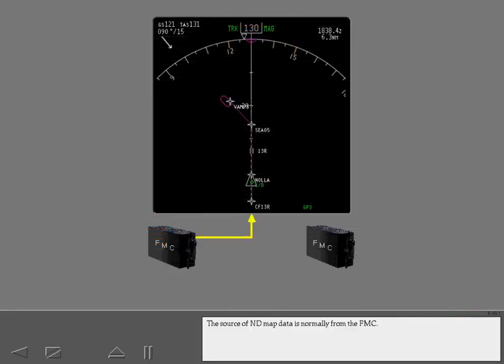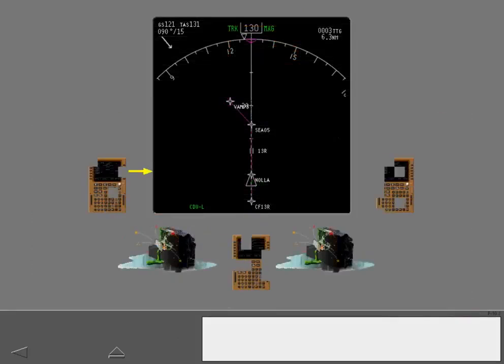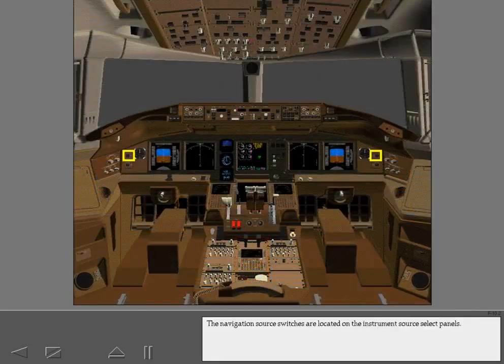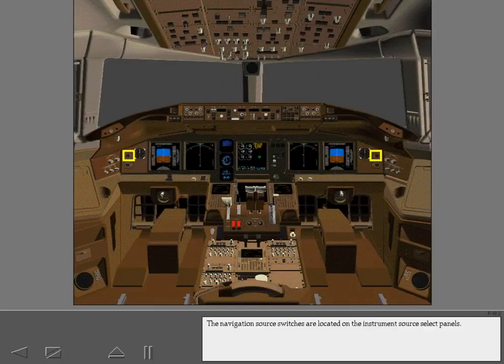The source of ND map data is normally from the FMC. Should the FMCs fail, the CDUs can provide an alternate, but limited source of map data. The navigation source switches are used to manually display a CDU generated map. The navigation source switches are located on the instrument source select panels.